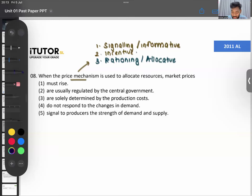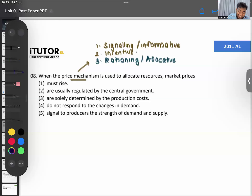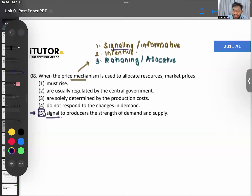So when the price mechanism is used to allocate resources, market prices — think of these three keywords. The answer is number four: signal to producers of the strength of demand. The word 'signal' is right there. Always remember: your economics paper is not hard if you figure out which topic the question is from. The incentive function means price motivates you to do something.